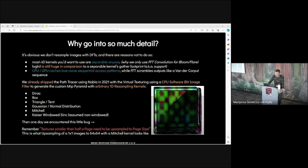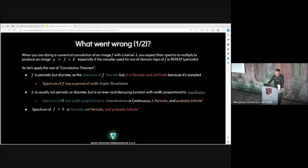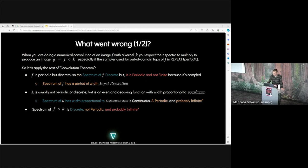Remember, textures smaller than half a page need to be upsampled to page size. This is what upsampling of 1x1 images to 64x64 with a Mitchell kernel looks like. The question is, what went wrong? When you are doing a numerical convolution of image F with kernel K, you expect the spectra to multiply to produce an image G, which is convolution of F and K, especially if the sampler used for out of domain taps of F is repeat. Let's apply the rest of the convolution theorem. F is periodic but discrete. The spectrum of F is discrete but it's periodic and not finite because it's sampled.